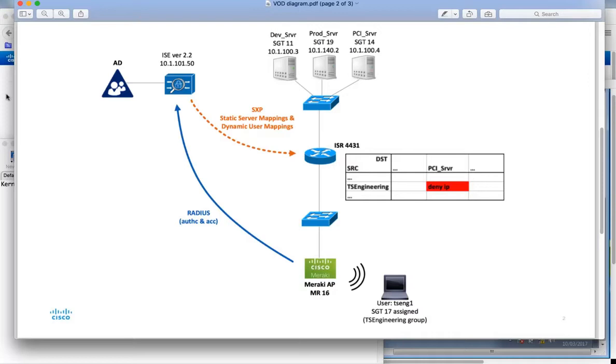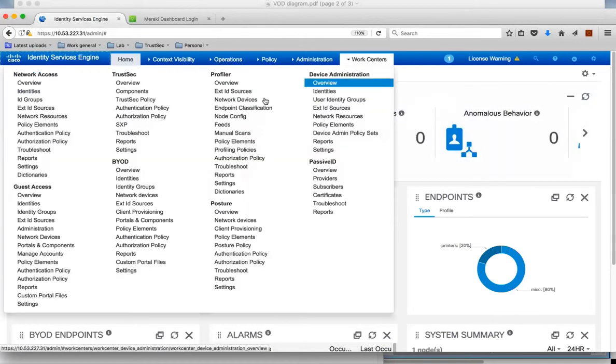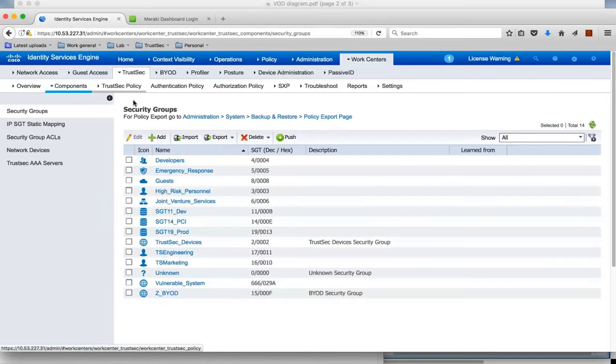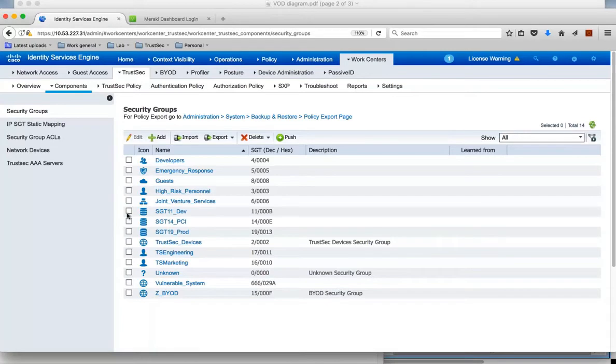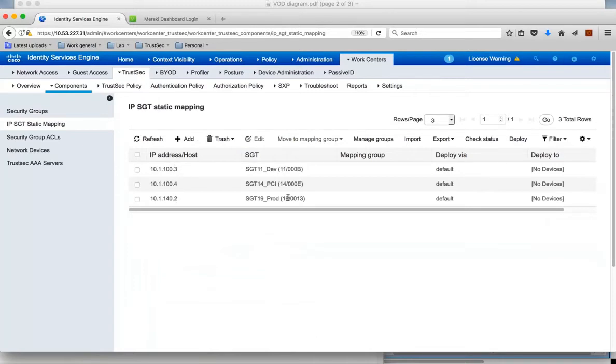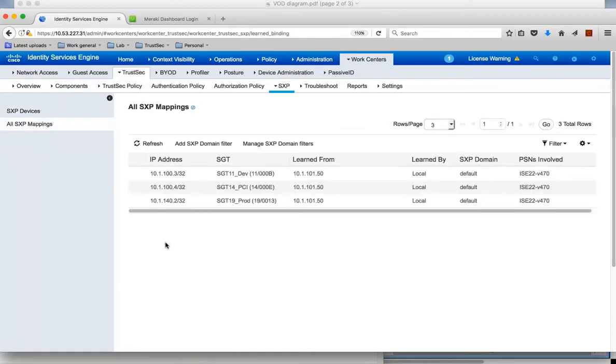Let's get over to ICE then and show some of this configuration. We go to WorkCenter and on the TrustSec menu we can look at components. To start with we have the security group tags, where we have the security group name and the associated security group tag. Then on the static mapping, this is where we configure the static mapping for the servers. Once you configure this mapping, this is then put into the SXP database in ICE.